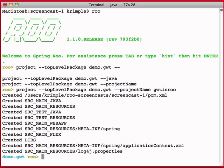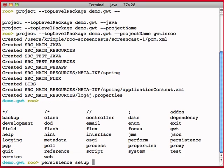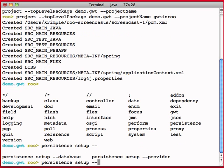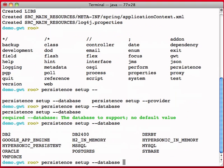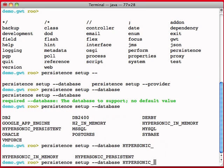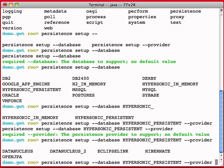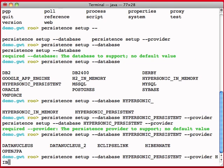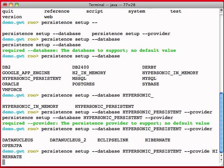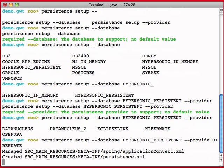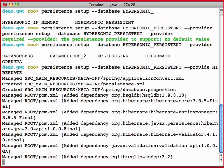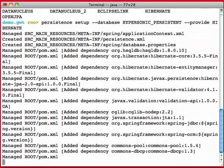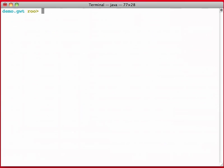The next step is to actually go ahead and configure a database. Persistent Setup, database, and then we're going to pick, for now I'm going to pick Hypersonic, Persistent, and I'm going to pick a provider of Hibernate. This sets up a JPA provider, and now I can start creating database entities.